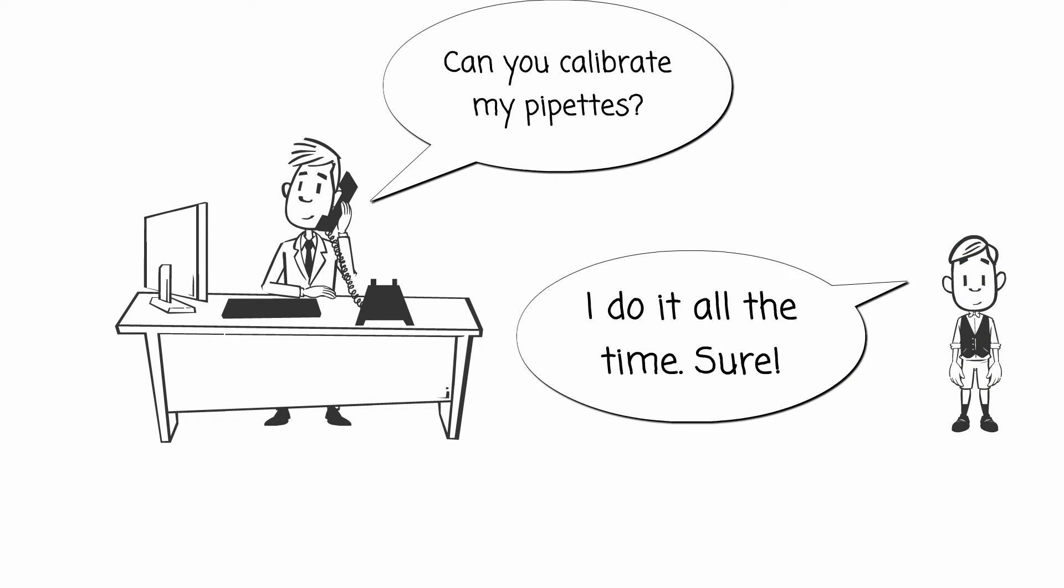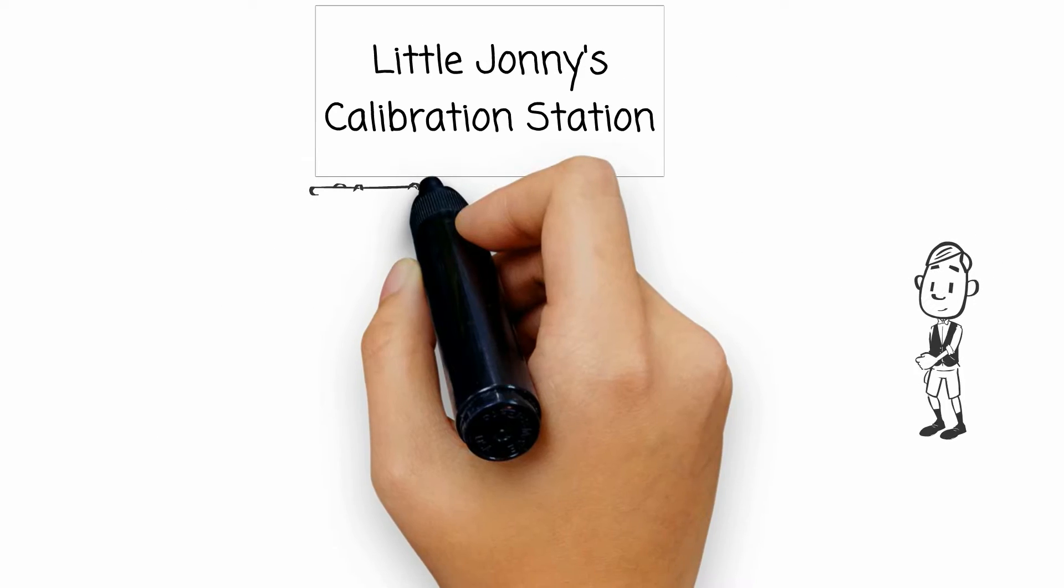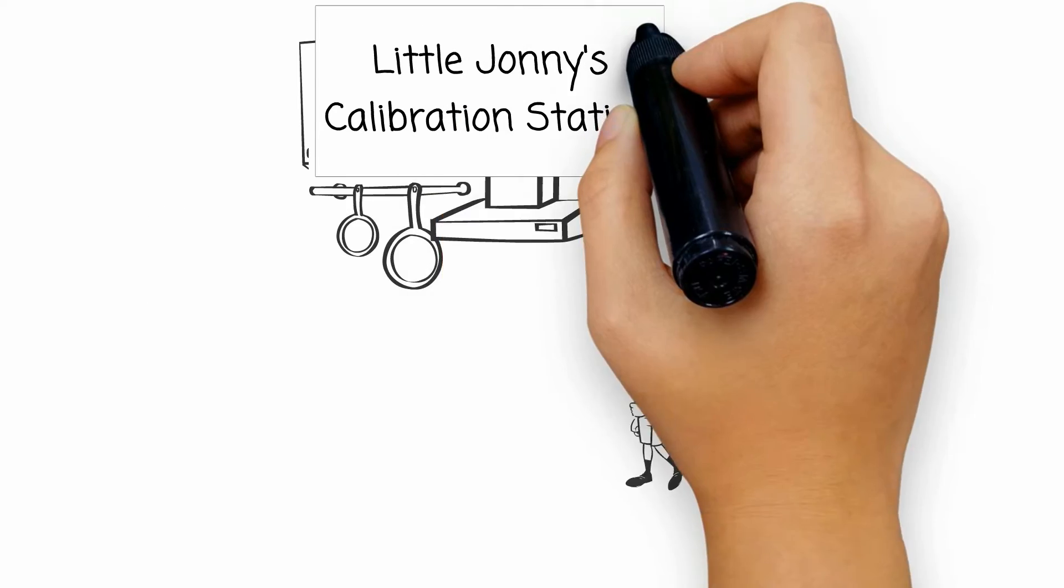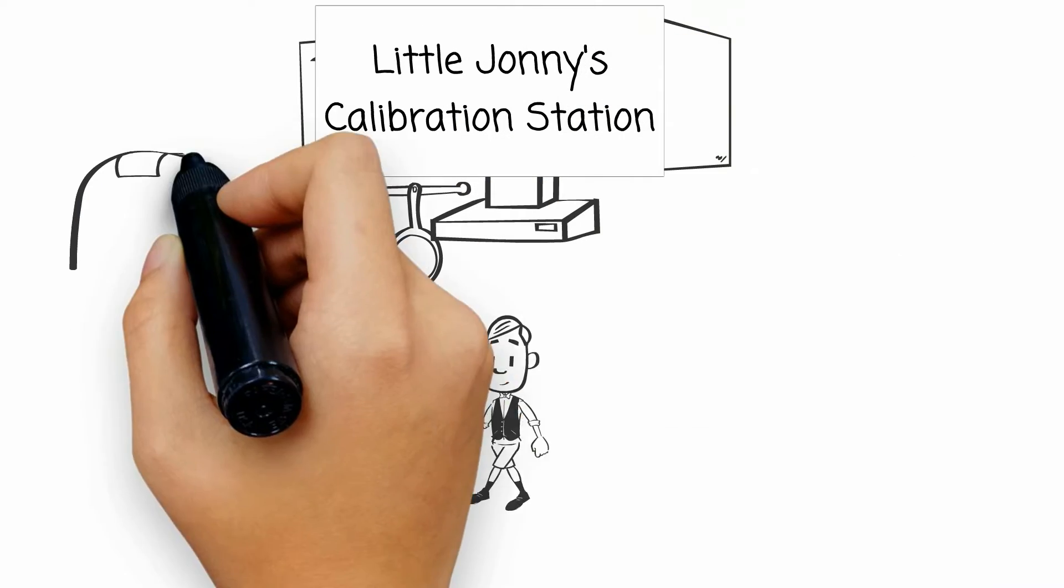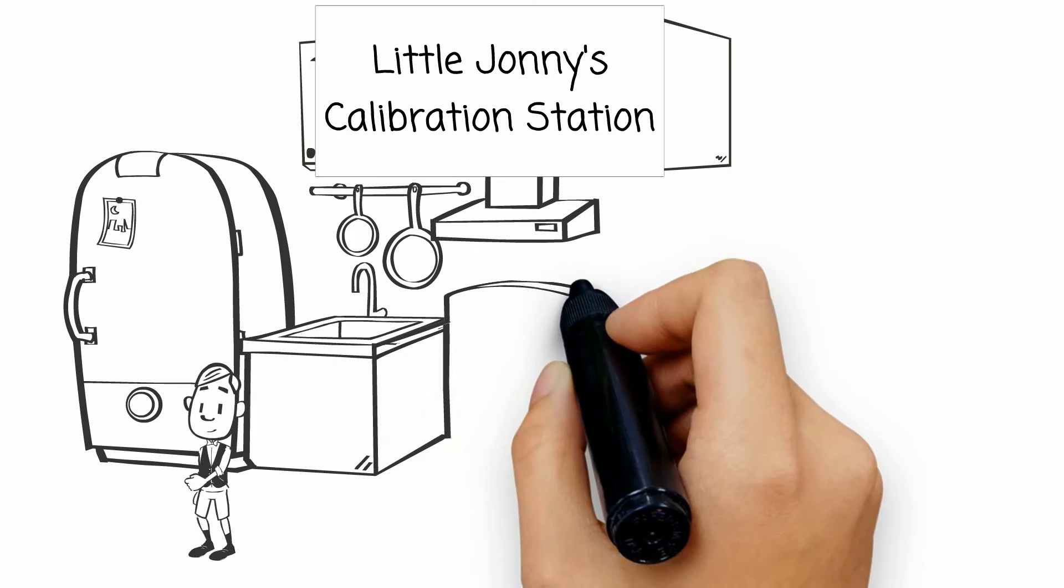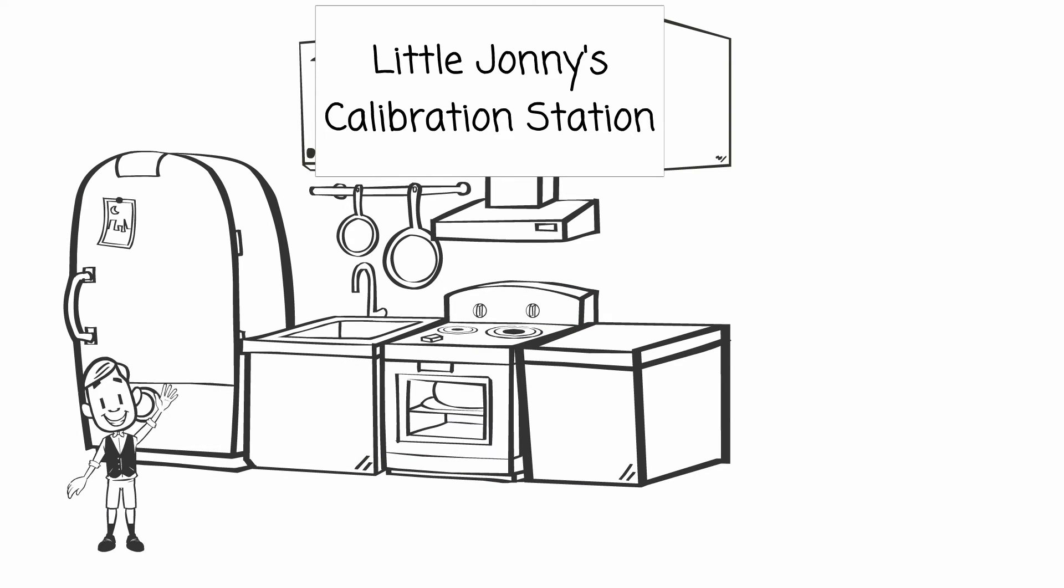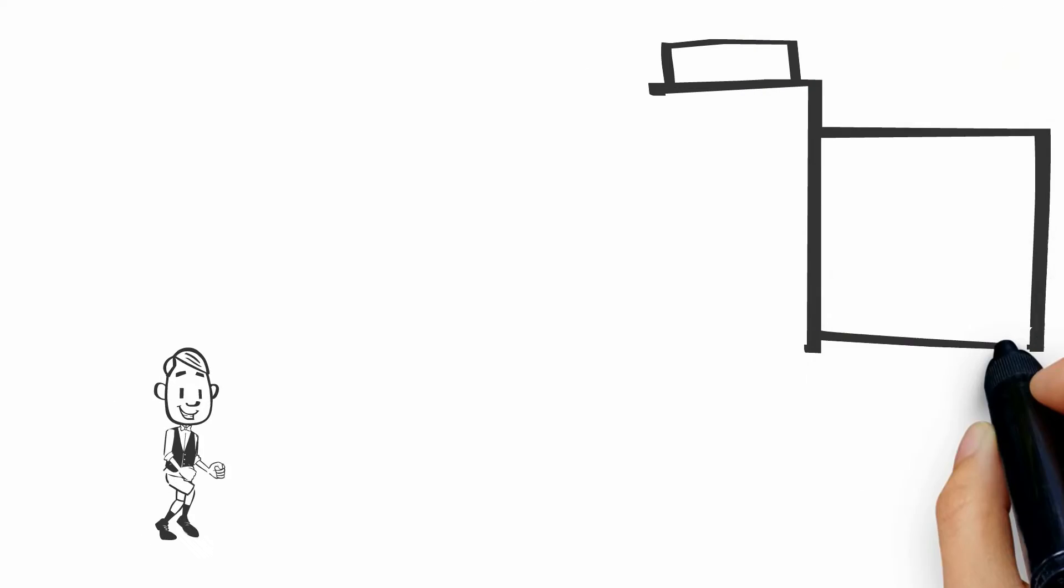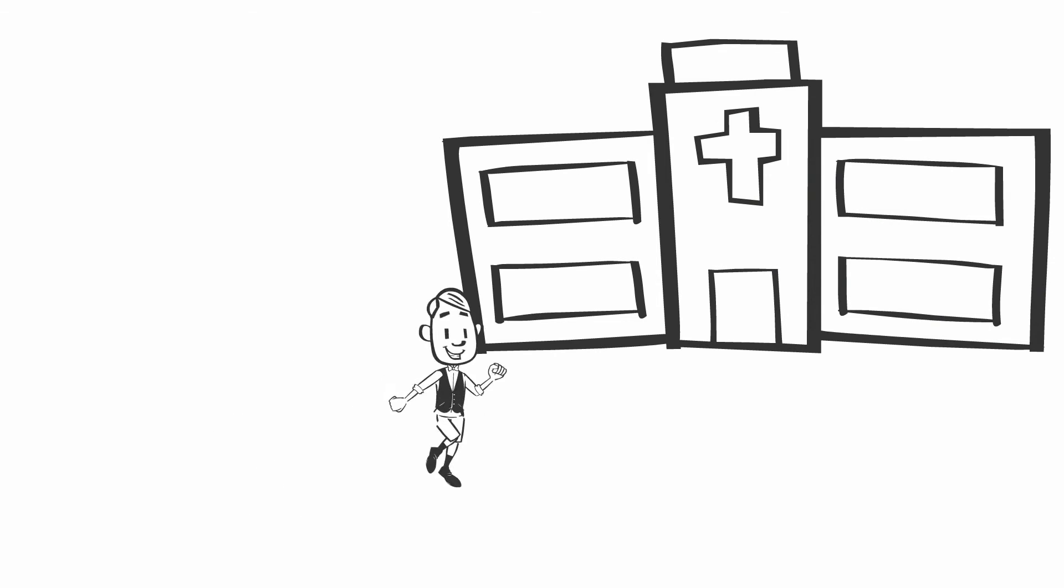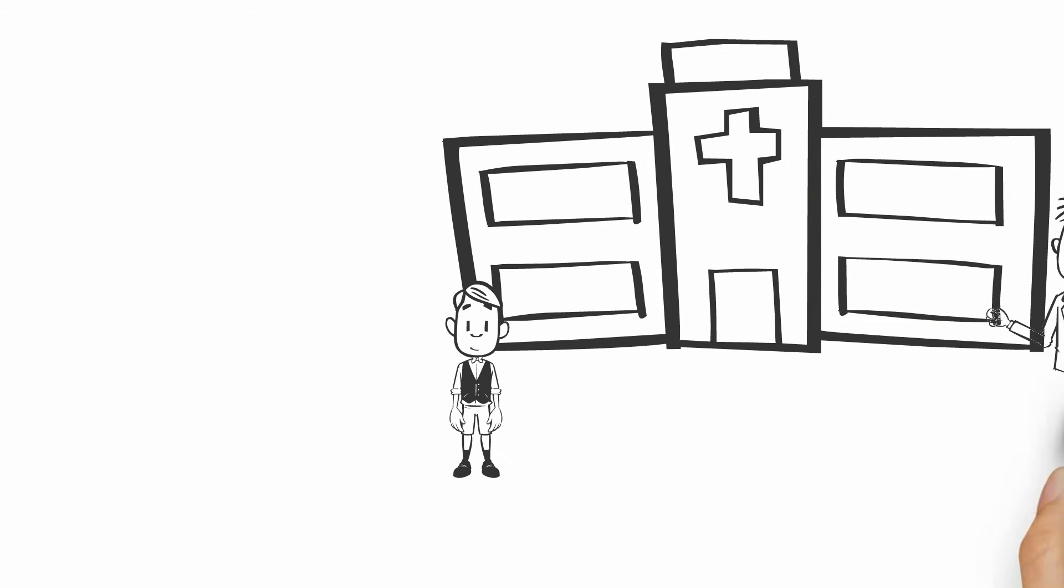So little Johnny takes Andy's pipettes over to little Johnny's calibration station. Not exactly a state-of-the-art laboratory, but he gets the job done and happily skips all the way back to Andy to pick up his paycheck.